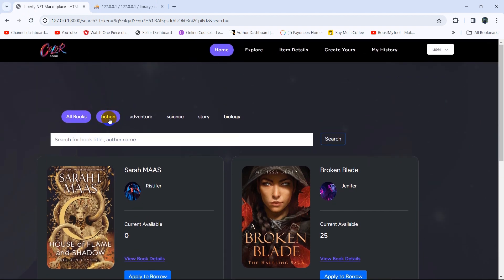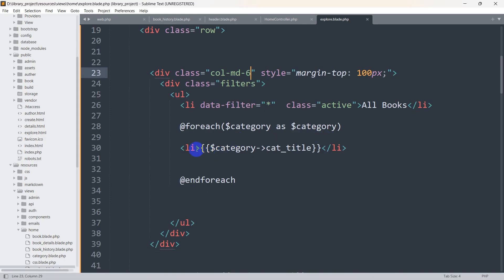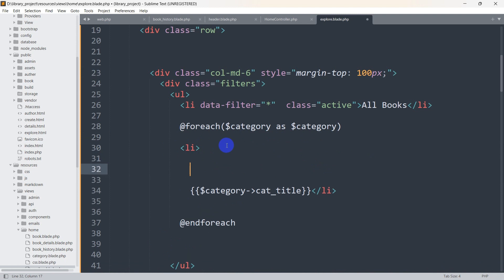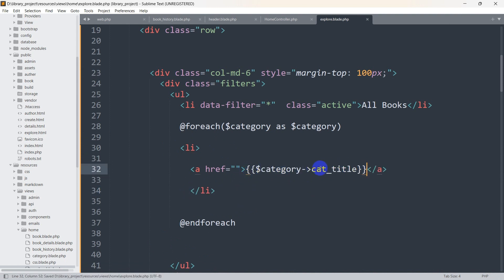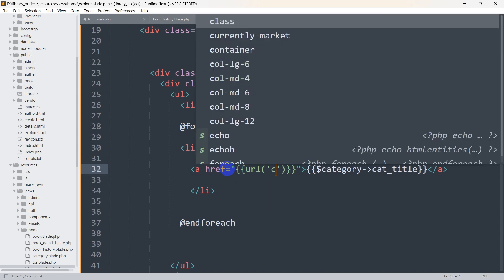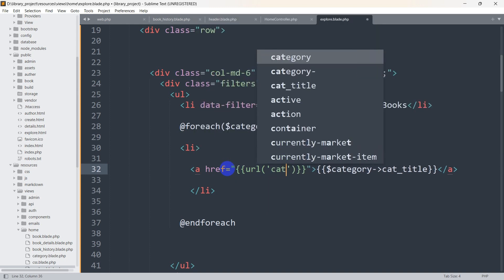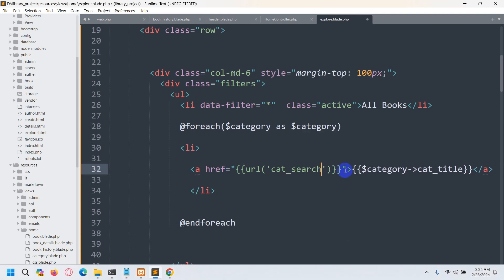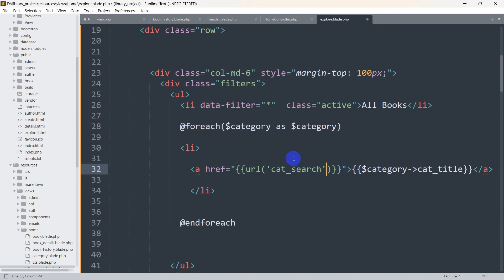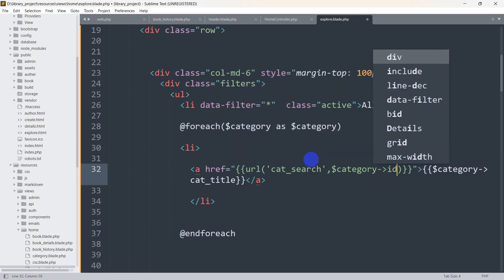Now when the user clicks on a category option, it should show the books for that specific category. Let's go back to the li tag and add an anchor tag. In the anchor tag we'll display the category title, and for the href we'll use double curly braces with the url() helper, passing the route named cat_search along with the category ID: dollar-sign category->cat_id.